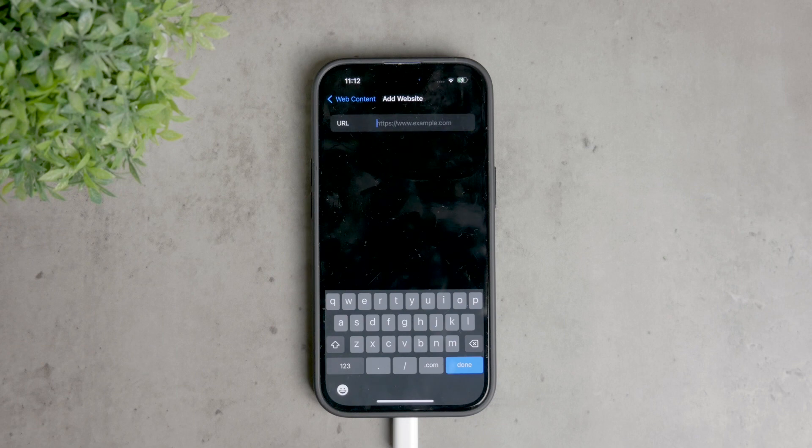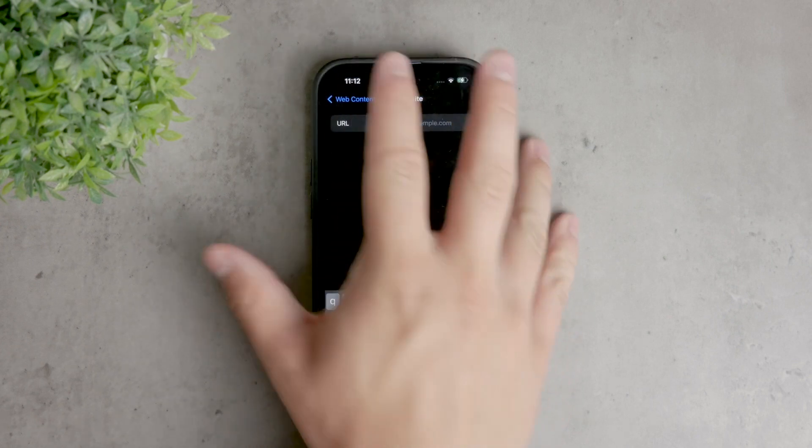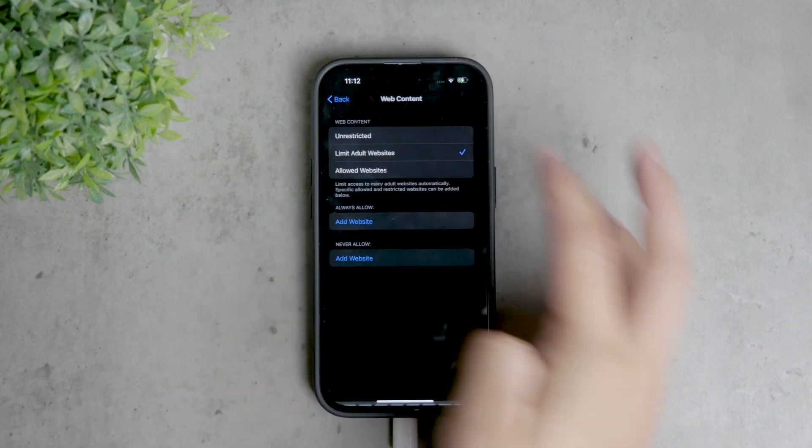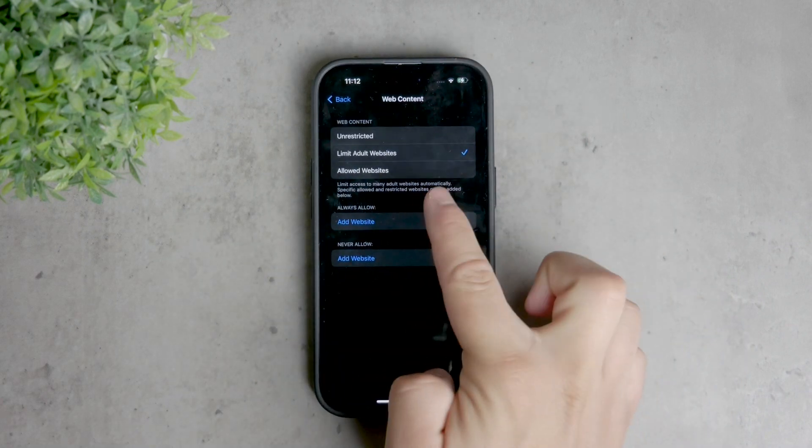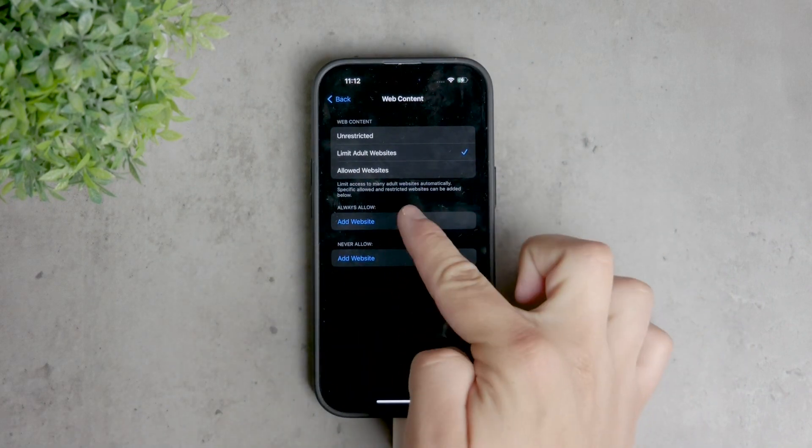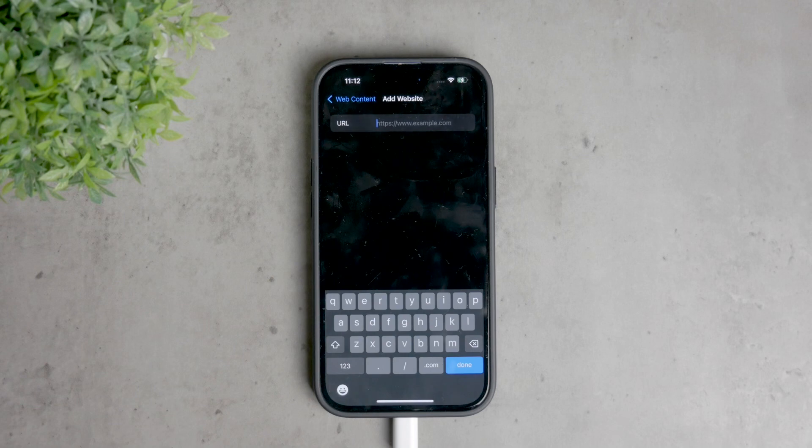Similarly, if there are websites that you always want to allow, regardless of other restrictions, you can add them under always allow. This ensures that educational or necessary sites remain accessible.